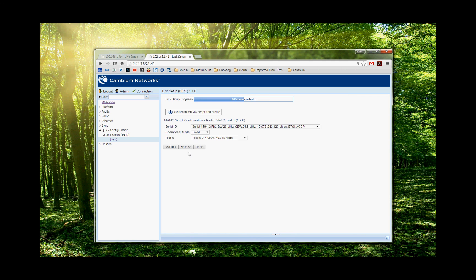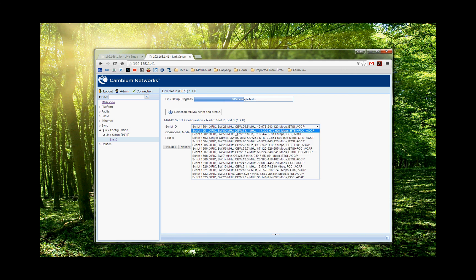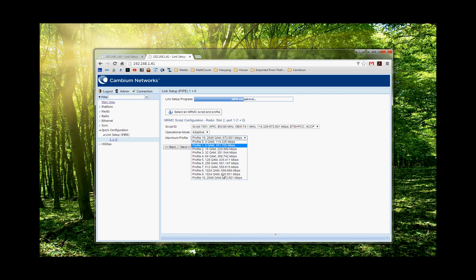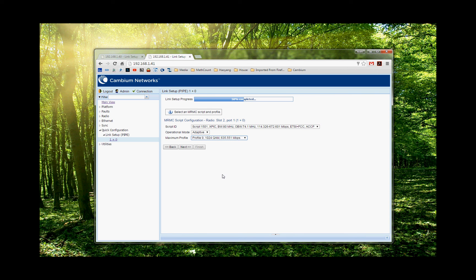And we choose the 80 MHz. Keep in mind, the script ID must be the same on both sides. So we choose the same. We need ACM mode. We choose profile 9, which is 1024 QAM. And we choose next.